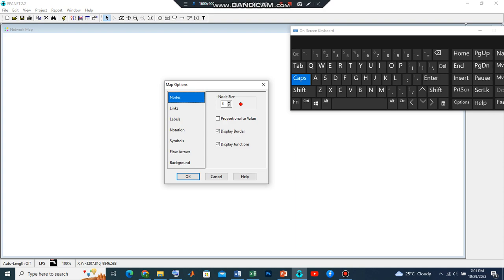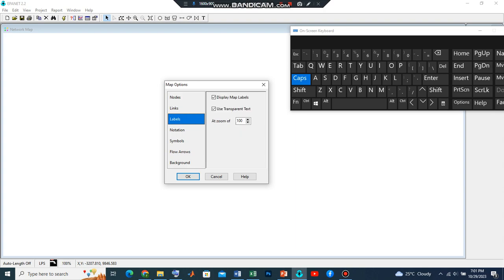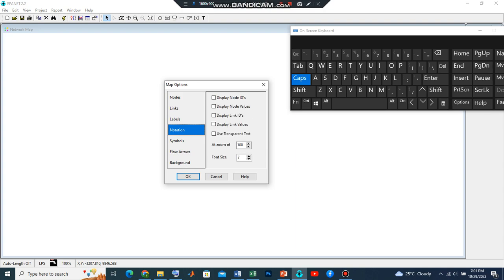Let's also look at Links. We need to display the border. Let's leave it blank for now. Let's go to Labels, so we need to display the map labels.